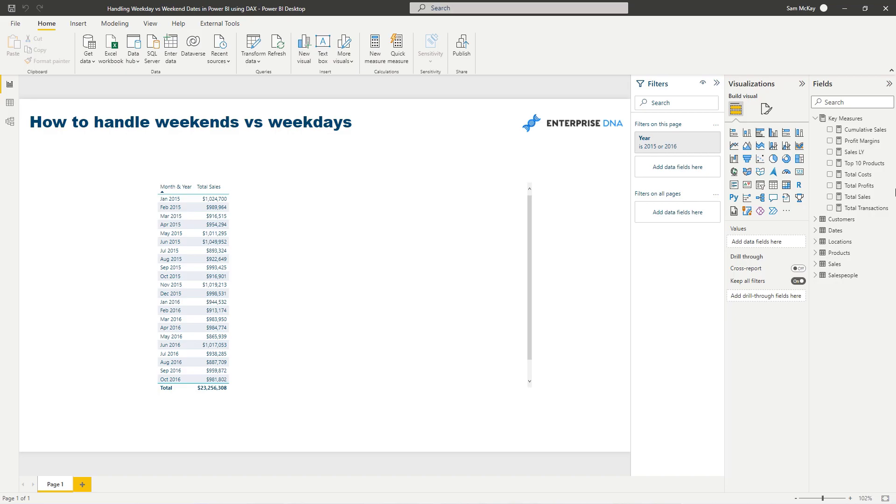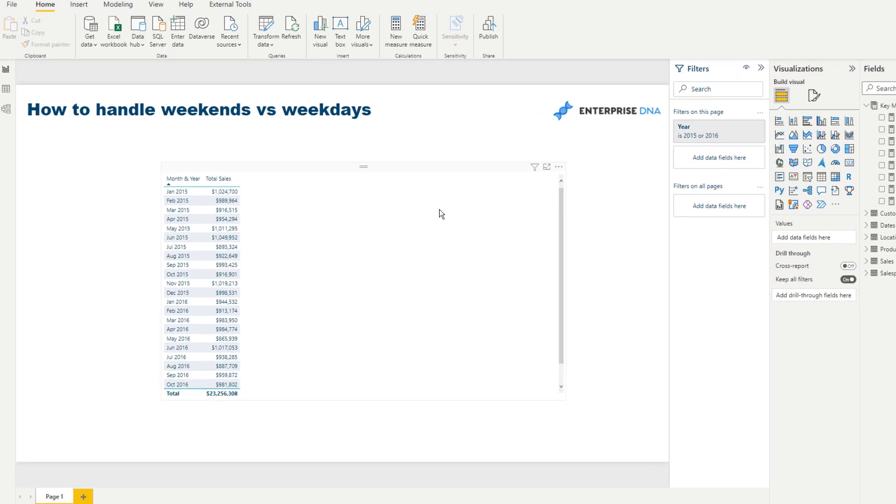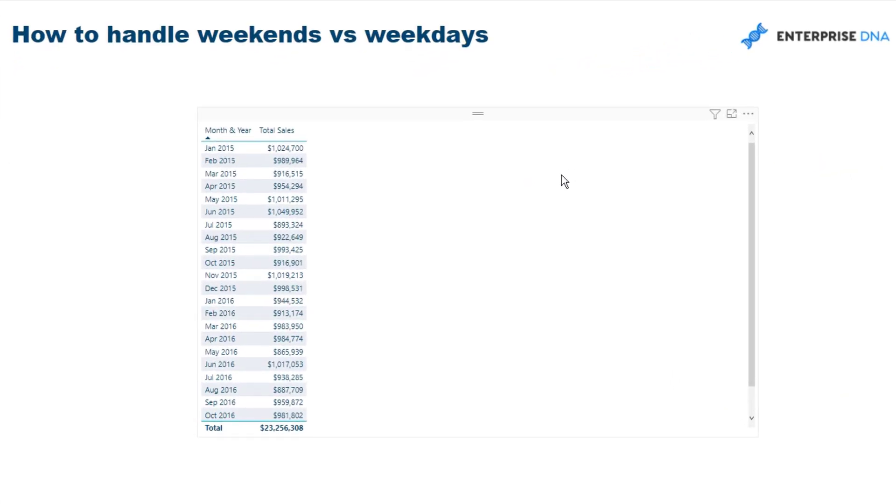For our calculation, then we can go and put some expression in to go do its work. Now this particular example is quite common because you might want to calculate - say we've got the month and year context in here - we might want to calculate, well, we want our sales.